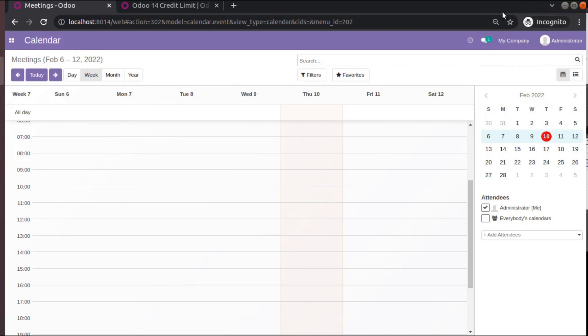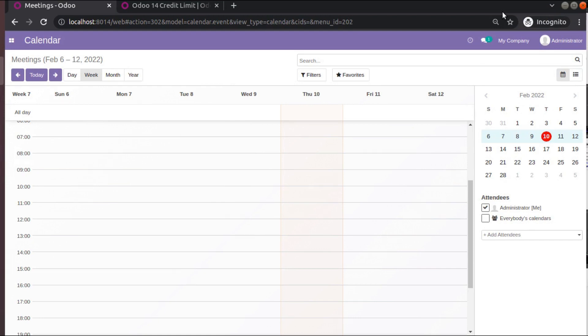Hello, good morning all. Today in this video we are going to discuss the Odoo 14 credit limit module that we have released recently in the Odoo app store.